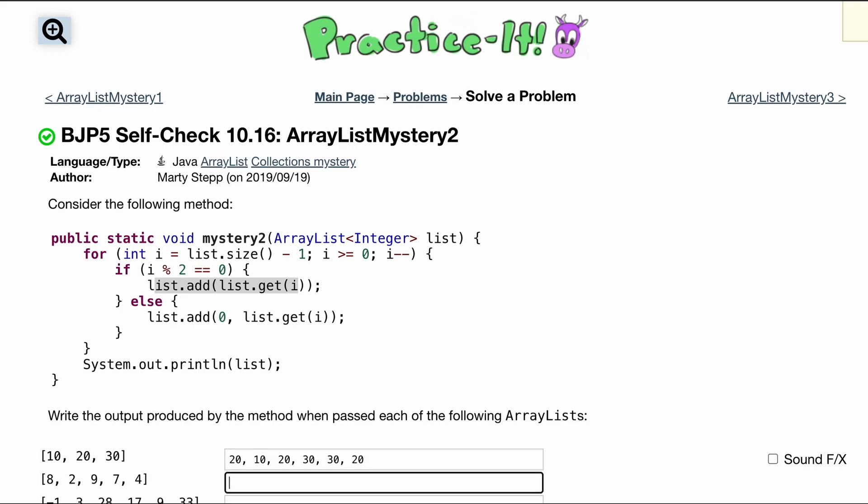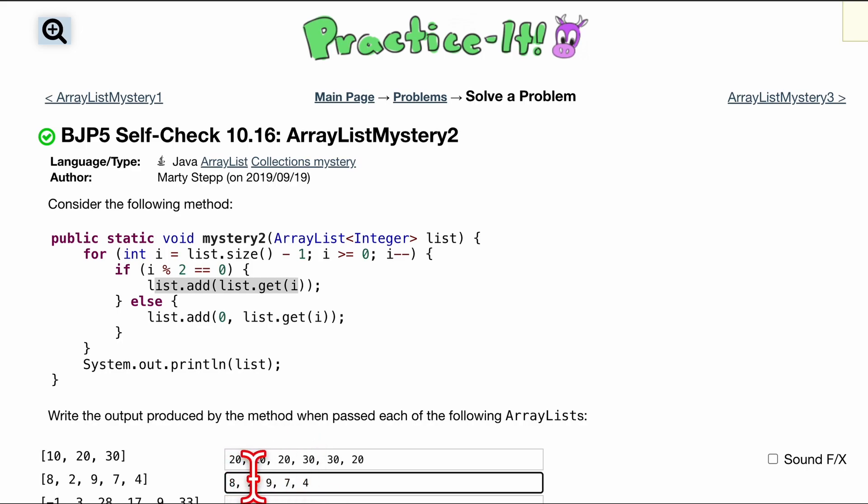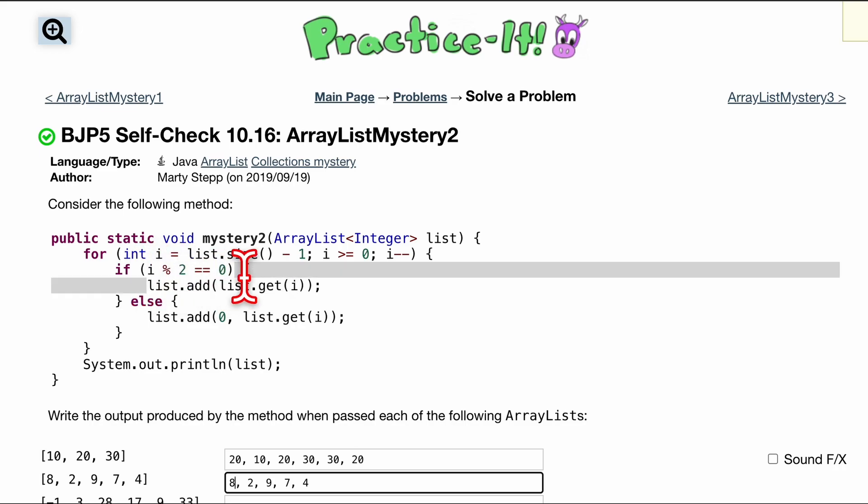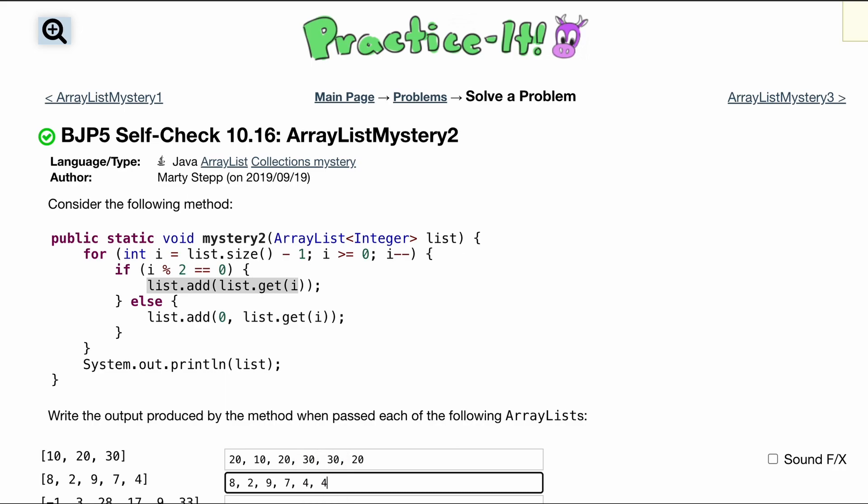And since that one was pretty simple, let's actually do the next one together. So we have 8, 2, 9, 7, and 4. So we start off the last index. This is 4. We know we have 0, 1, 2, 3, 4. So i is equal to 4. So we're going to add to the back of it our current element, which is 4. So we're adding 4 like this.